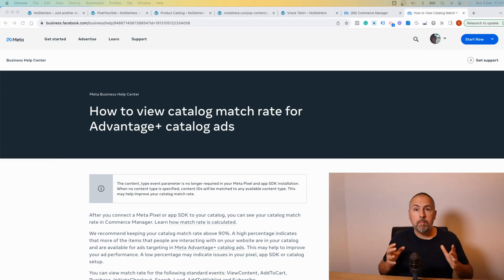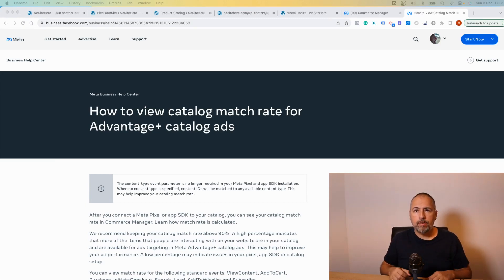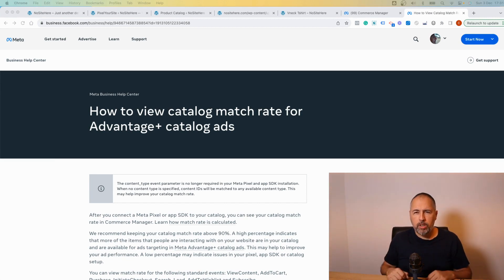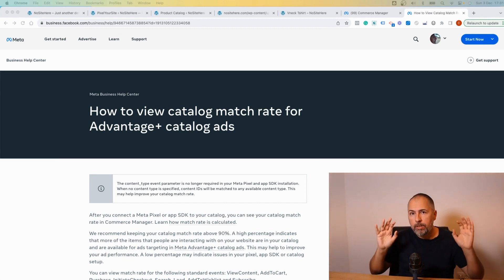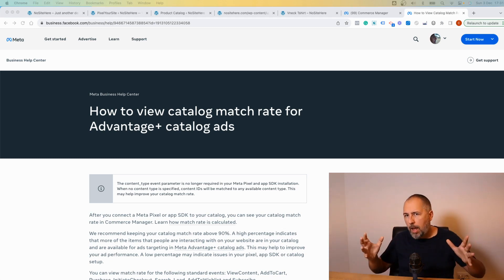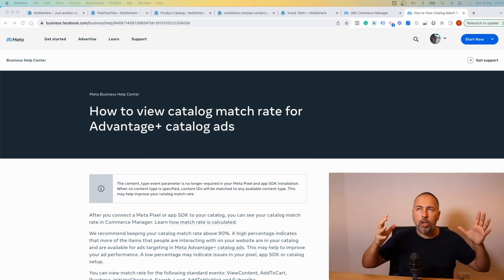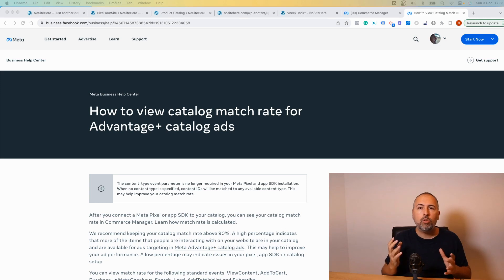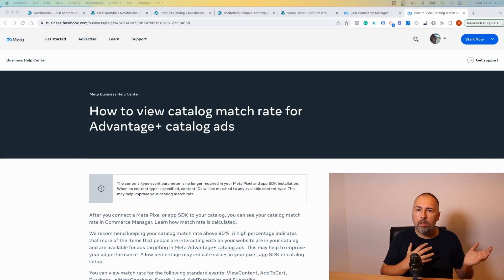What is catalog match rate for advanced plus catalog ads? It's a long question, but the answer is very simple. First of all, advanced plus catalog ads is the new name for what used to be called dynamic ads.